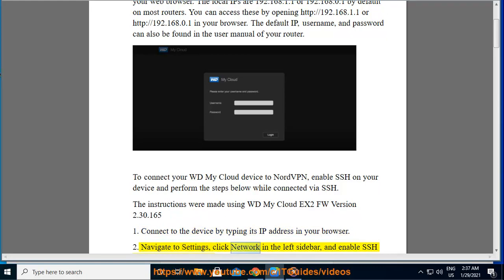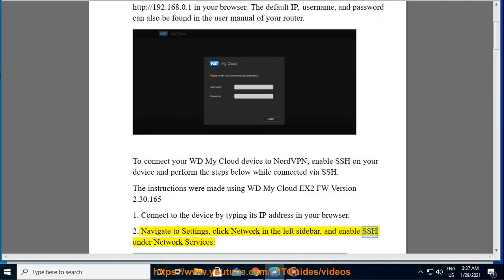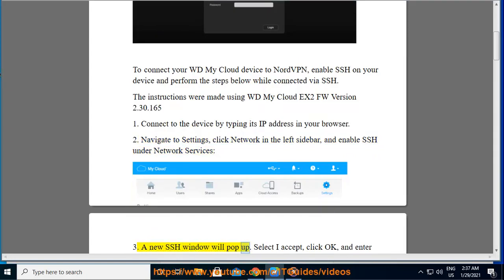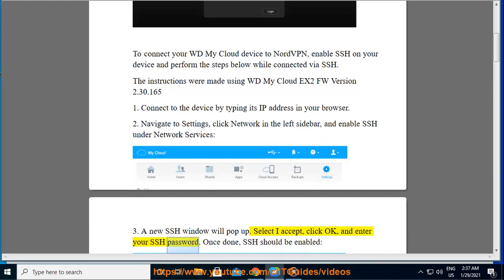Navigate to settings, click network in the left sidebar, and enable SSH under network services. A new SSH window will pop up. Select I accept, click OK, and enter your SSH password. Once done, SSH should be enabled.